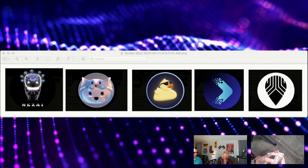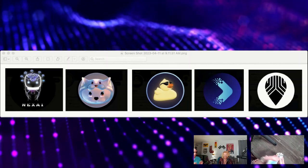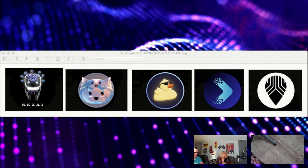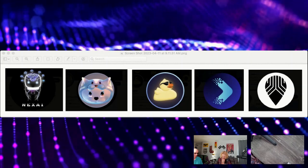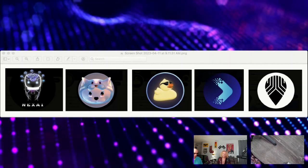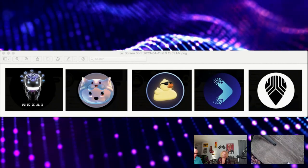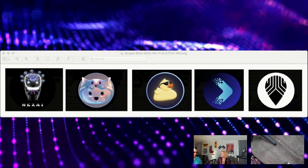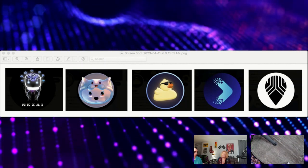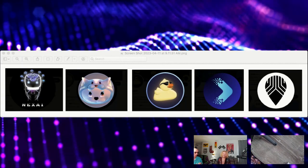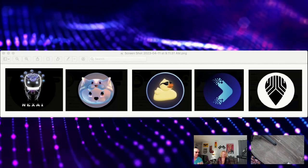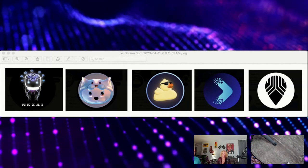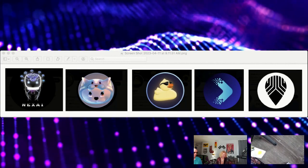Our resident tarot card expert, Toby, is going to do her personal read on the energy of each altcoin. So we're going to be starting from left to right. Toby is going to pull five cards for each symbol. She doesn't know the names, doesn't know what the project does. She's just going to pull the energy, give you a read based on the symbol and the card. You've never seen this before. Toby, take it away.